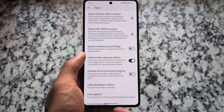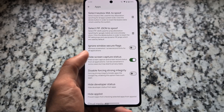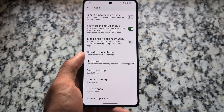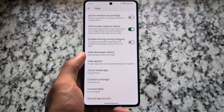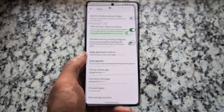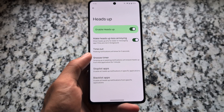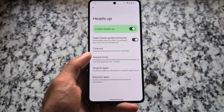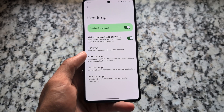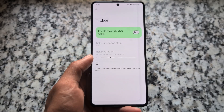There's a keybox option, an option for hiding developer status, hiding screen capture status, and disabling forced strong integrity — which is related to Play Integrity. For notifications, there's a heads-up notification feature with a 'less annoying' option, a snooze timer, and a few other tweaks.